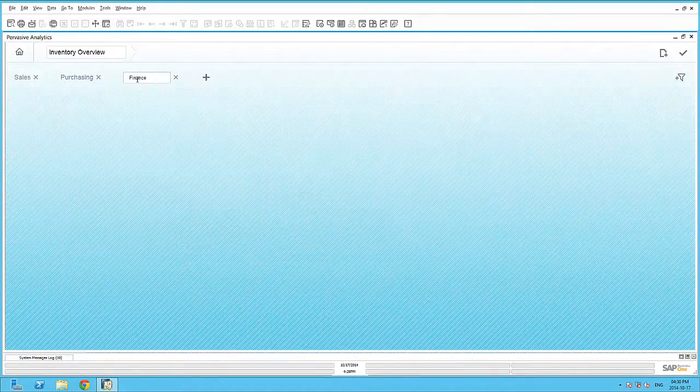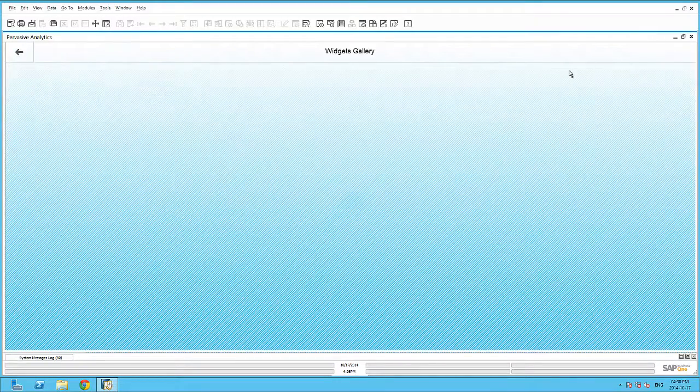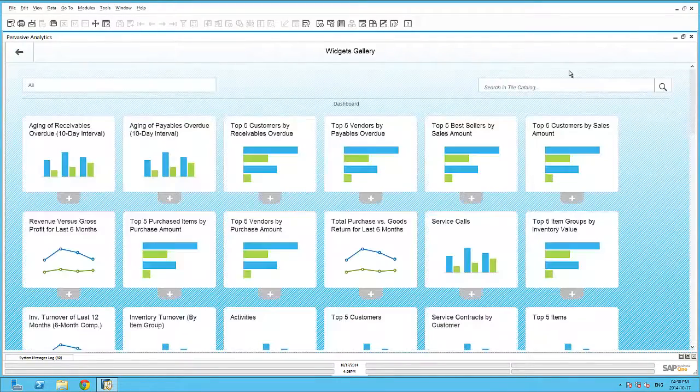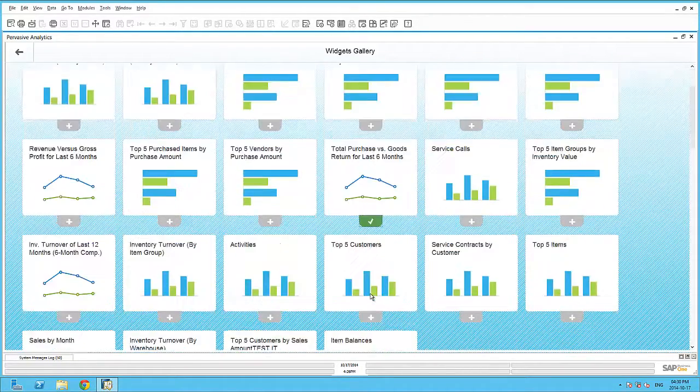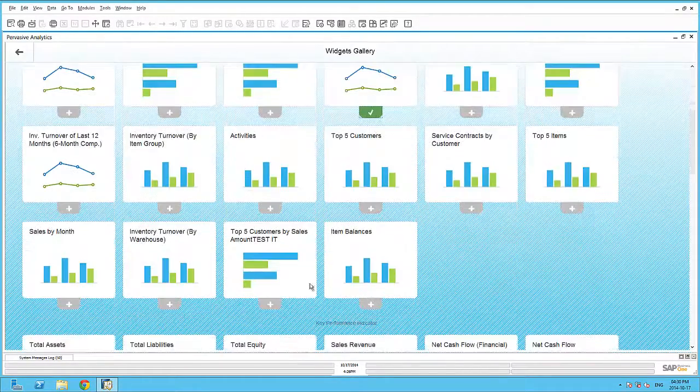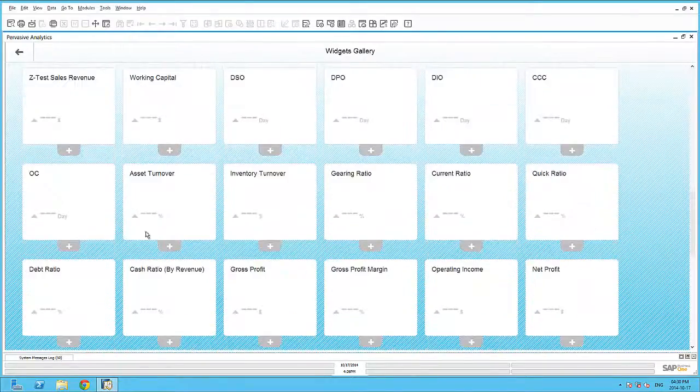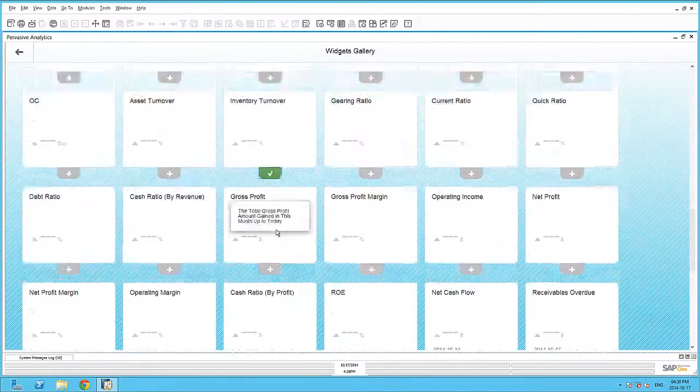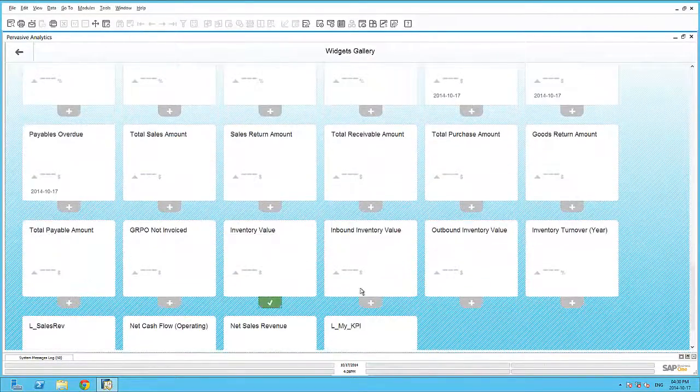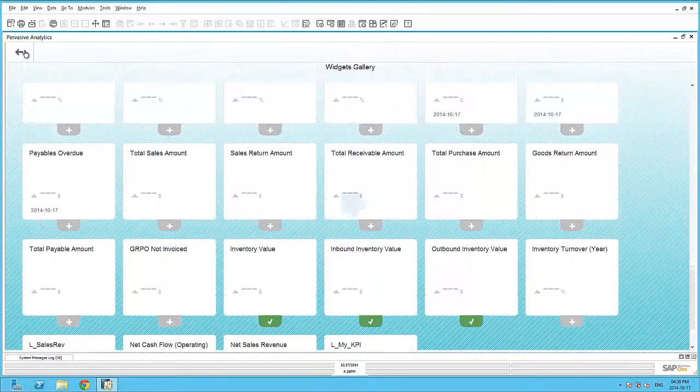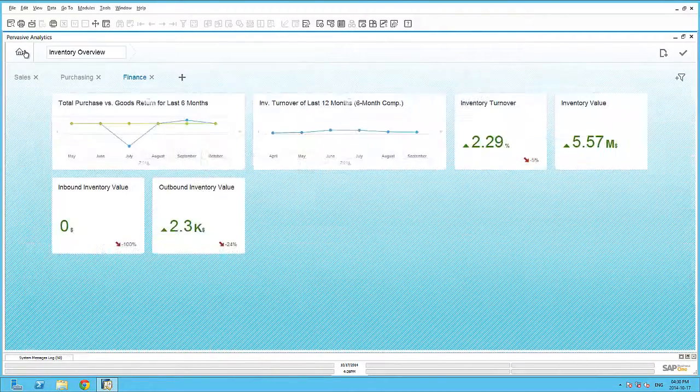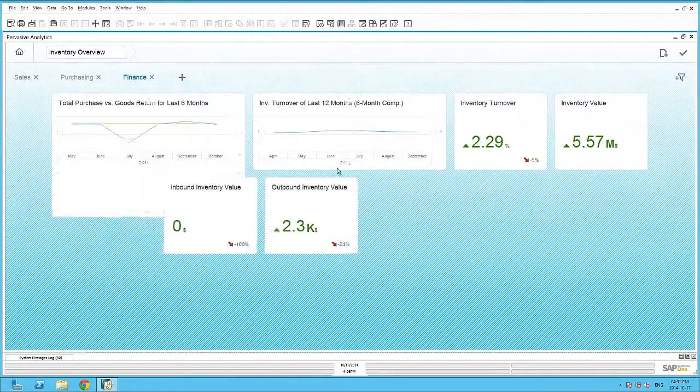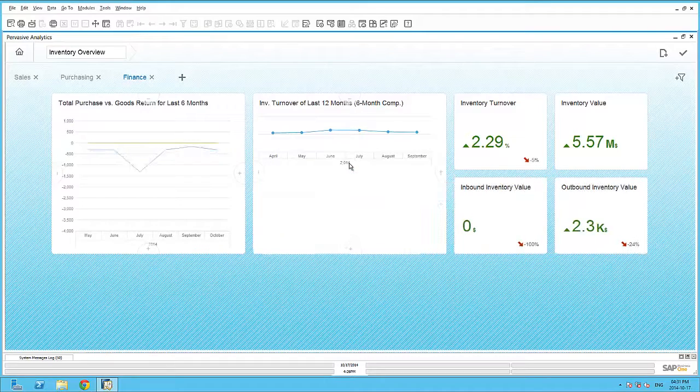Finally, let's move to the finance page and add in financial-specific widgets related to inventory. Finally, on my finance page, I can resize my dashboards accordingly.